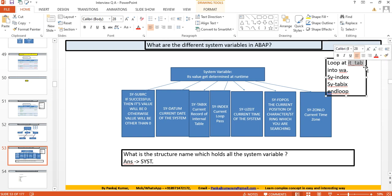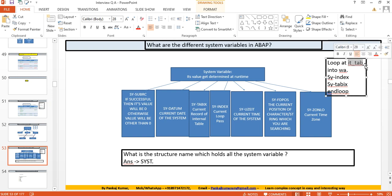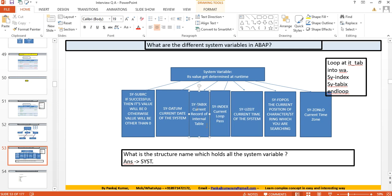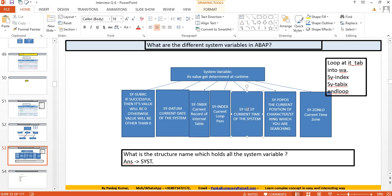SY-TABIX has impact inside LOOP and ENDLOOP because we generally use LOOP AT internal table INTO work area, and SY-TABIX points to the specific record currently being processed — sequentially, one by one. So SY-TABIX is used inside LOOP/ENDLOOP, while SY-INDEX is used inside DO/ENDDO and WHILE/ENDWHILE. SY-INDEX tells you the current loop pass; SY-TABIX tells you the current record in the internal table being processed.